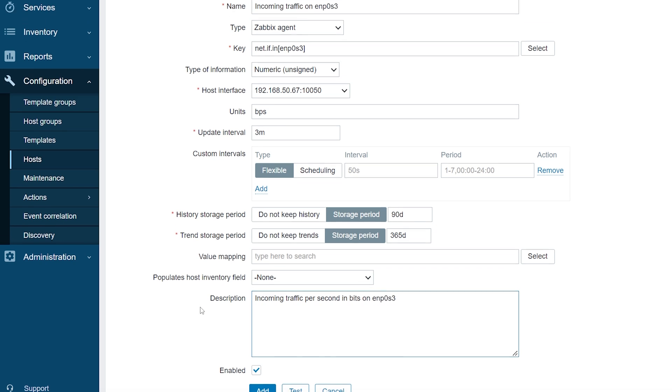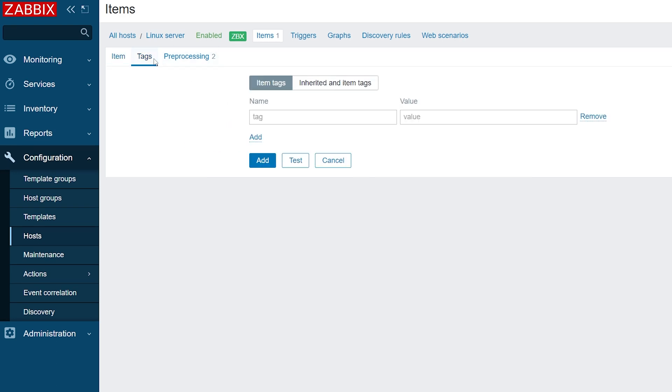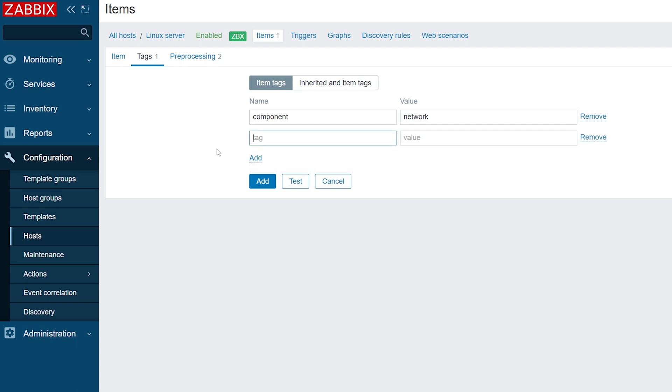Finally, let's add a tag for this item. Click on the Tags tab. Next, let's add two tags. Components, Network, and Interface, our interface name. Click Add to add your second item.